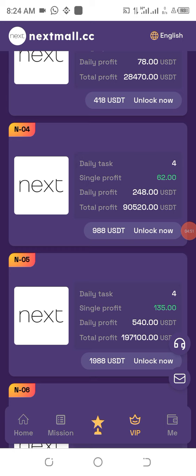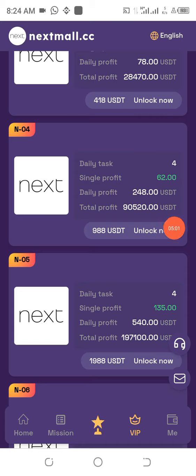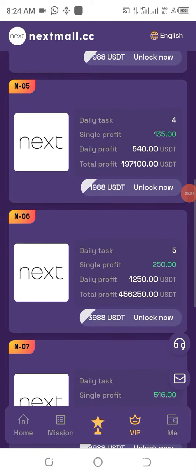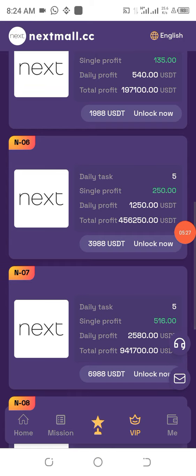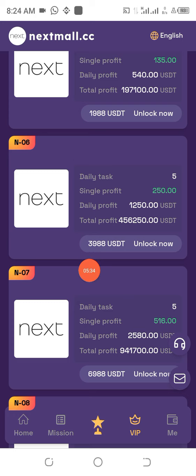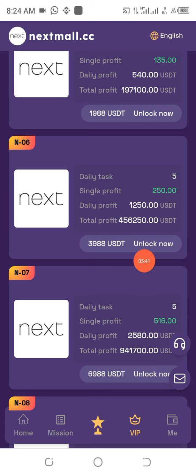For package four, you need 988 USDT and 88 USDT has been offered to you free — just deposit 900 USDT. Every single day you'll be making 248 USDT, with 90,520 USDT expected at the end of the project life. For package five you need 1,988 USDT; deposit 1,900, and you'll make 540 USDT per day. For package six you need 3,988 USDT; deposit 3,900, making 1,250 USDT per day, with 456,250 USDT expected at the end.